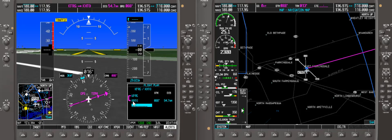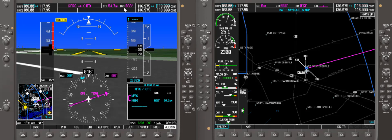Our flight plan is KFRG to KHTO. In GPS distances that's 54.7 nautical miles.